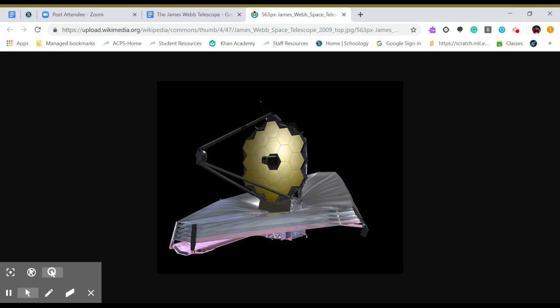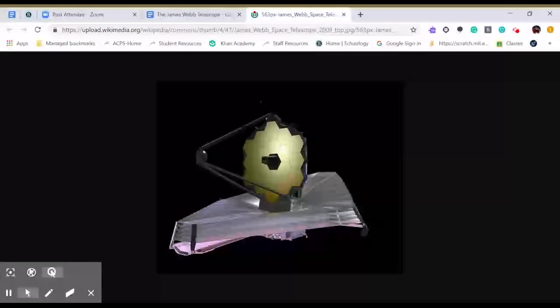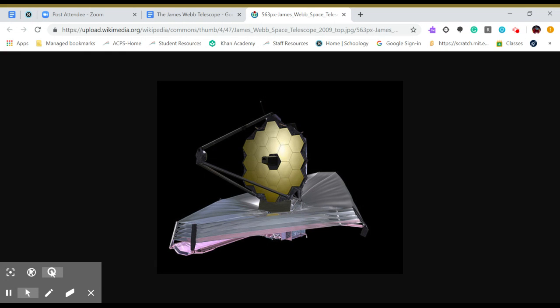The James Webb Telescope is going to be better than anything, better than the Hubble. It will launch into space and it's going to replace the Hubble. And we're going to get better pictures than the Hubble got.